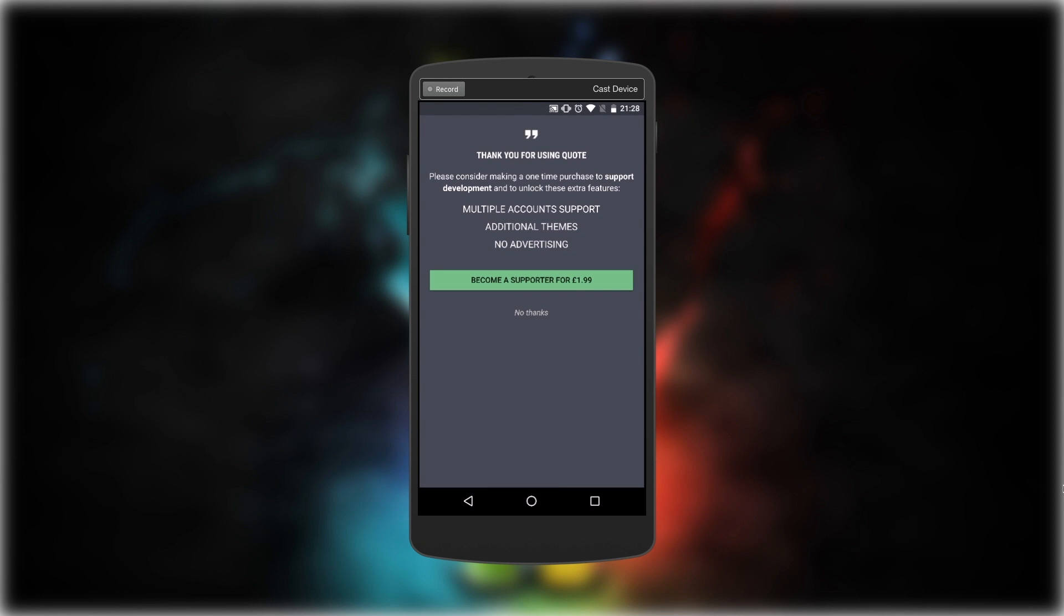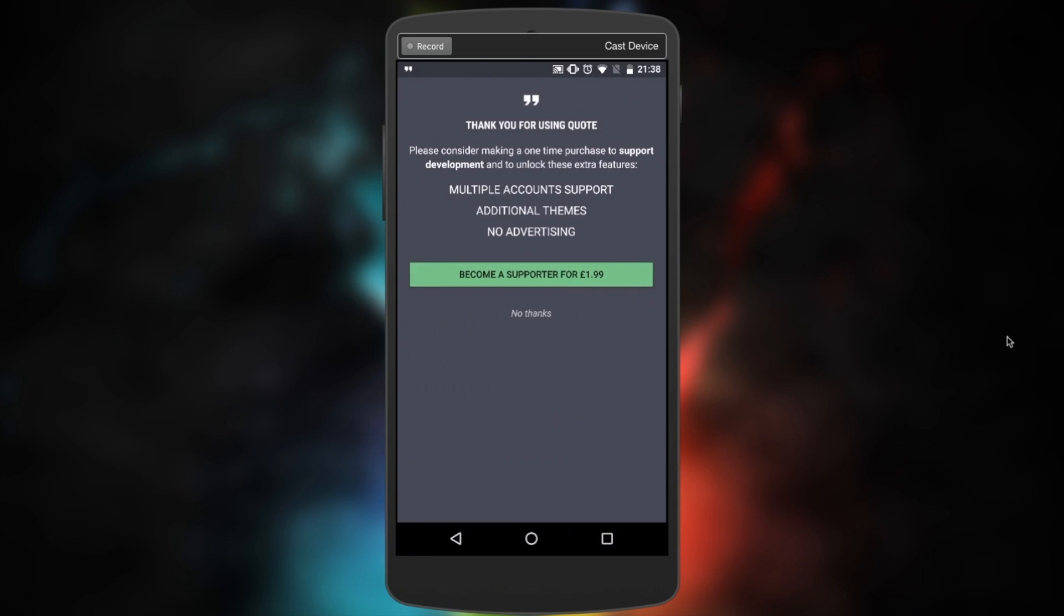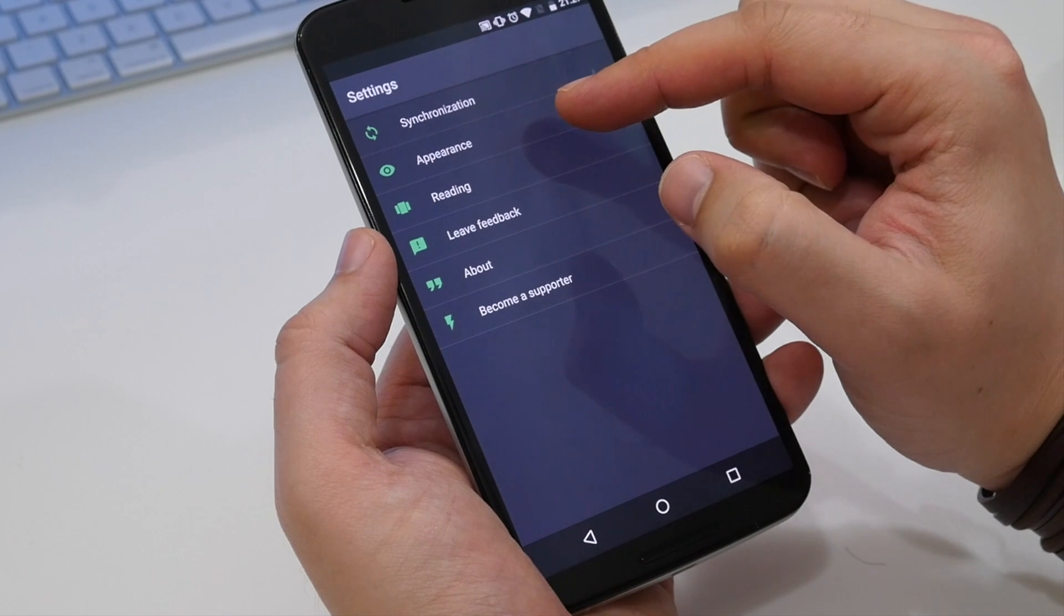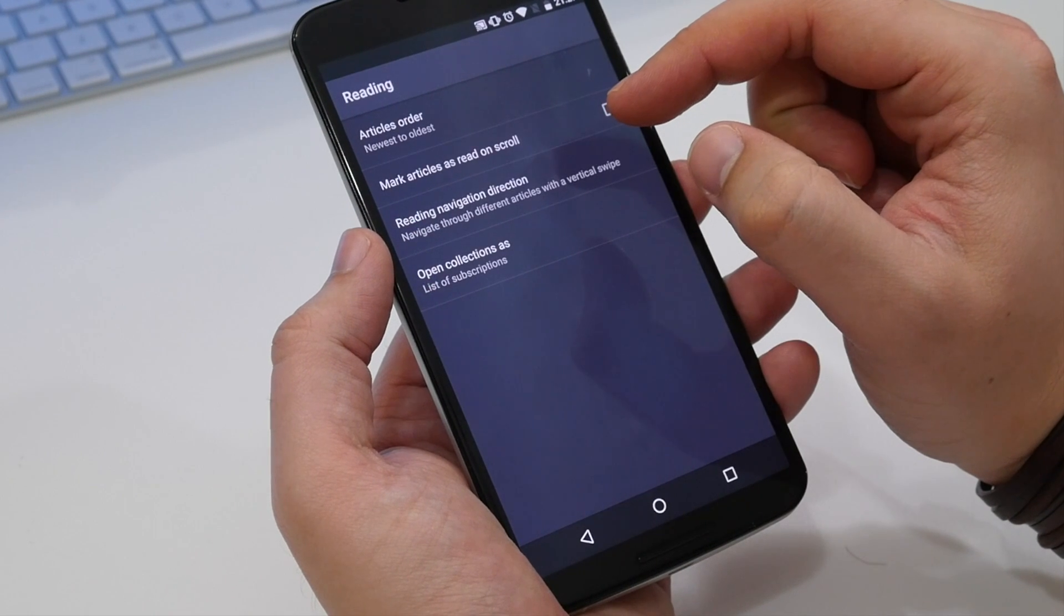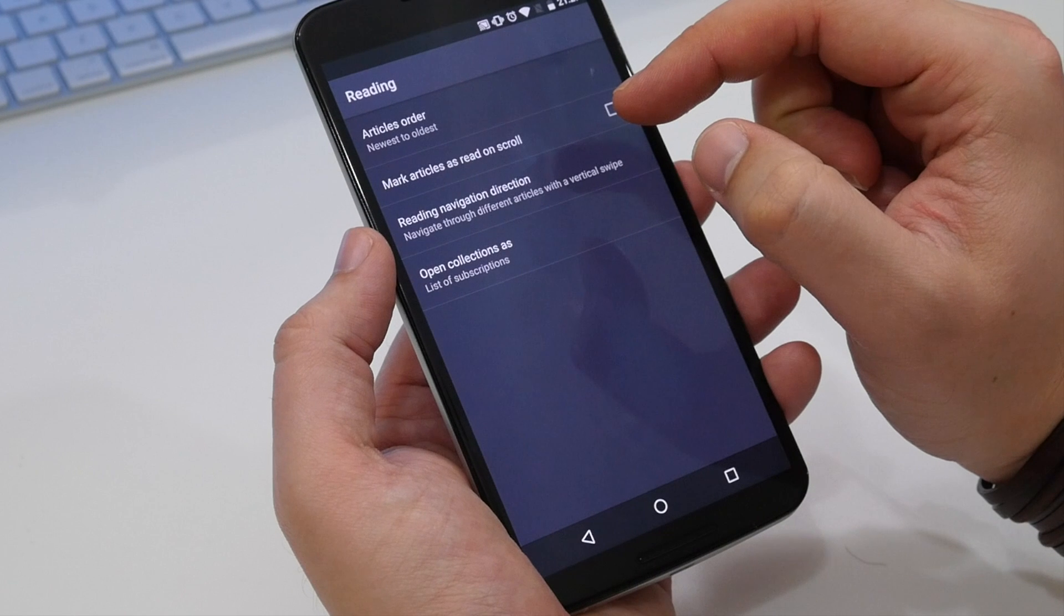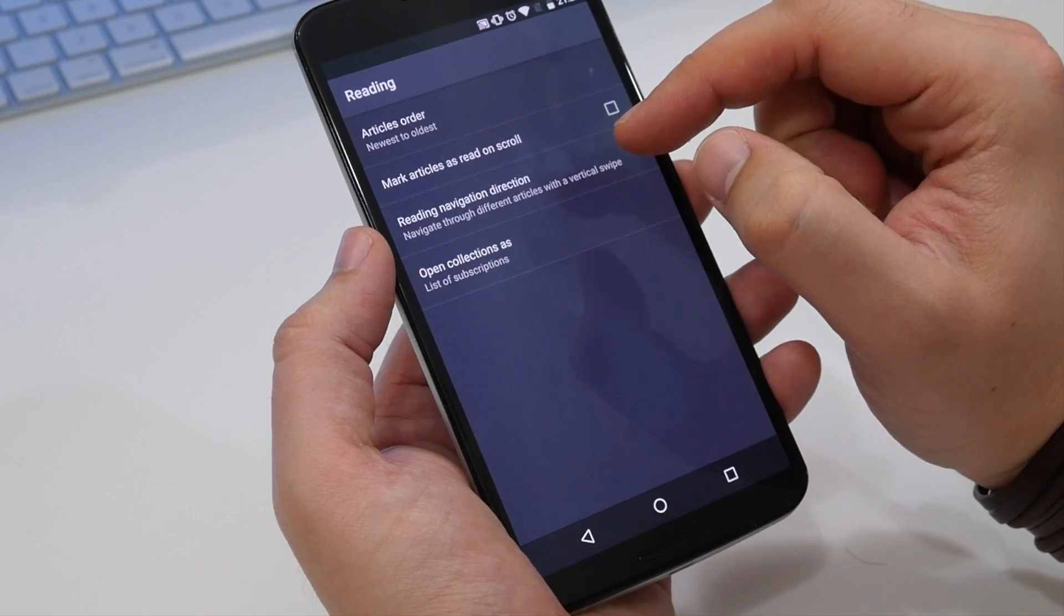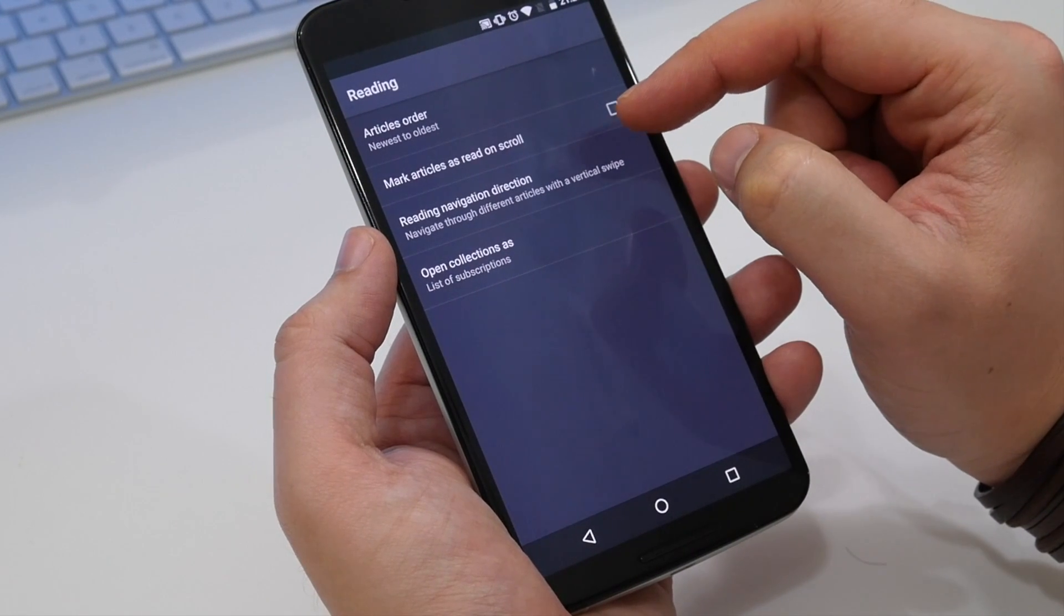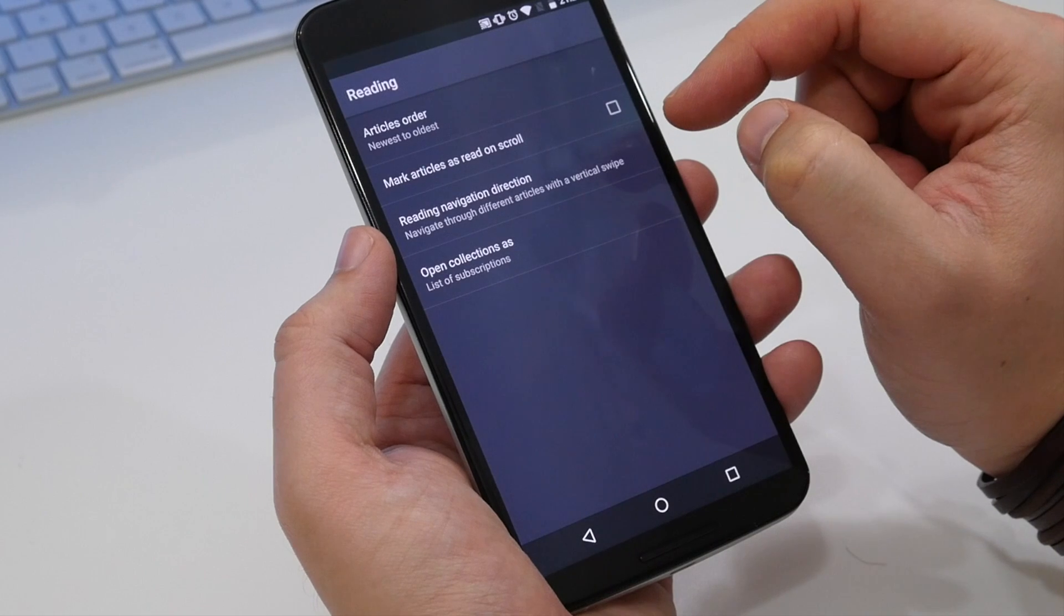The premium option doesn't just let you change themes, you can also add multiple accounts to the app and it gets rid of those ads I mentioned before. There are also other customization options like the ability to set it to automatically mark content as read when you scroll past it.